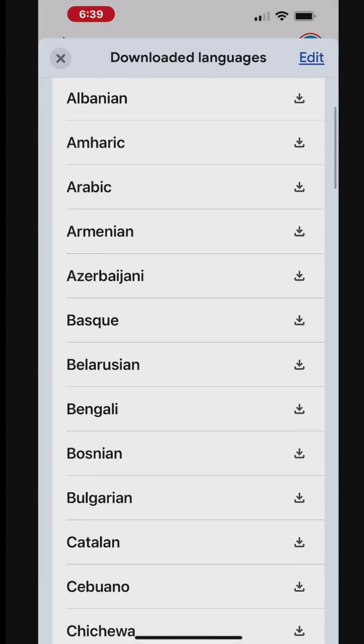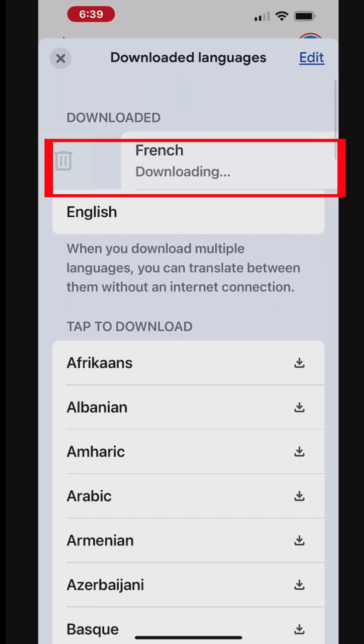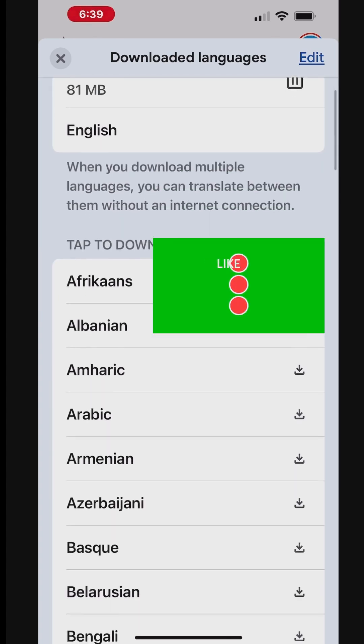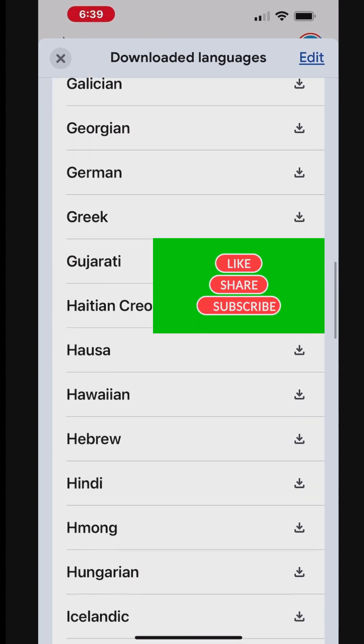The language pack will start downloading. You can monitor the progress, and once it's complete, the language will be available for offline use.